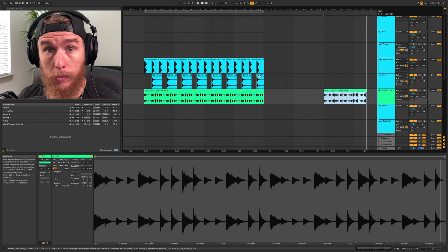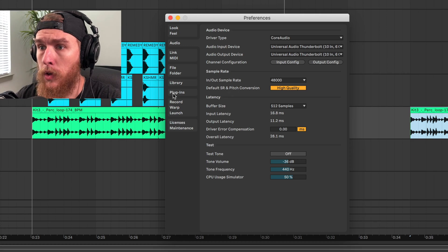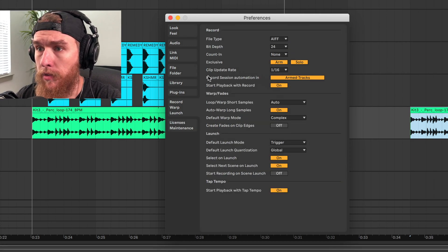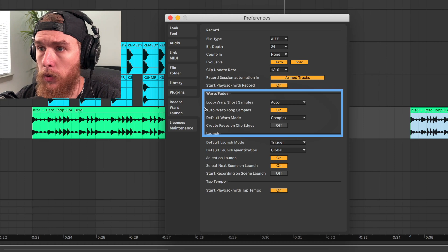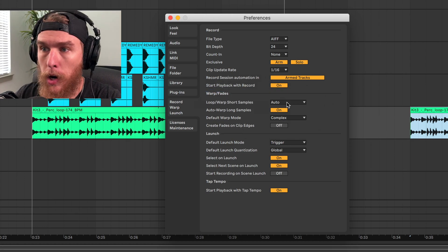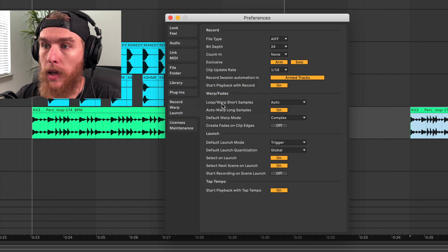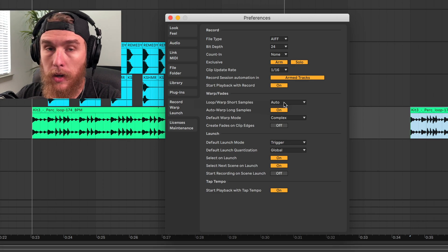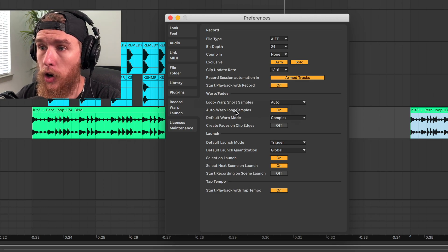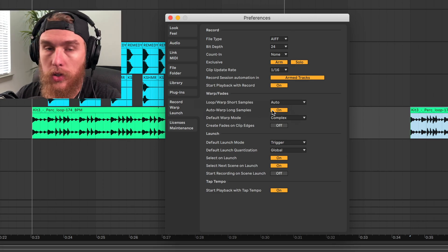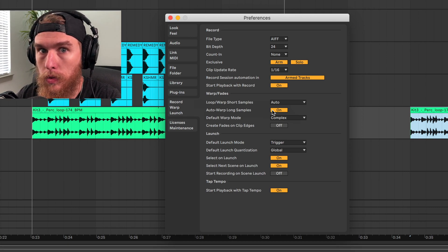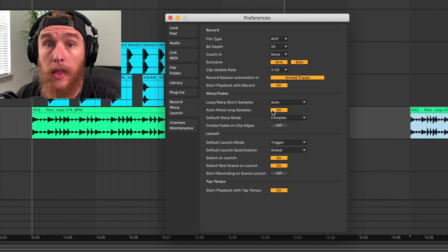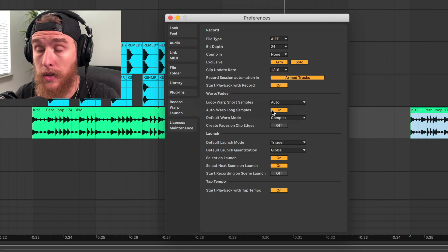Let's open up our warp settings. So right here, under record warp launch, we have this section right here, the warp slash fades. You probably want your loop slash warp short samples to be on auto. Auto warp long samples, this is sort of depending on what you use warping for. I like to have it on just in case, but I understand some people like to have it off.